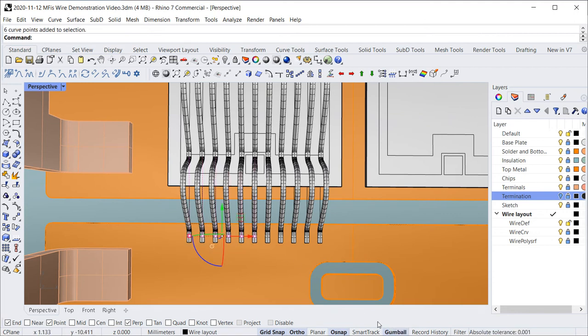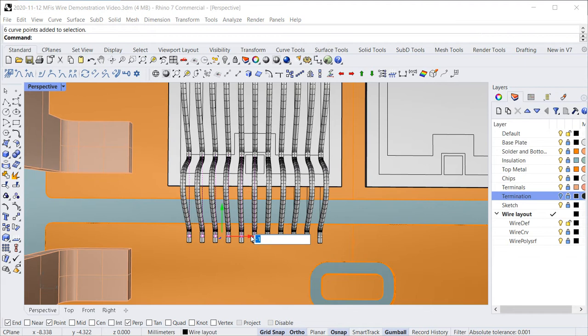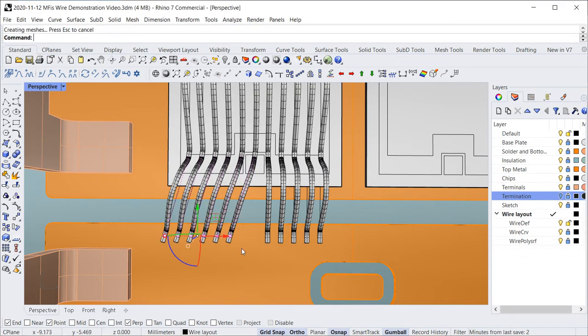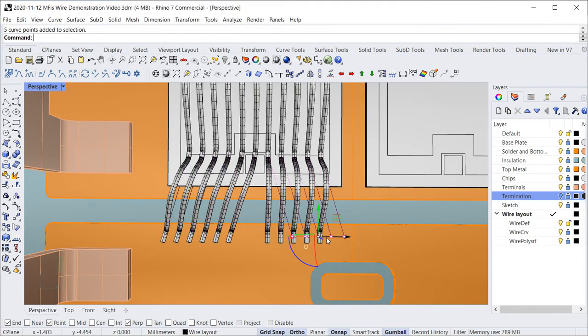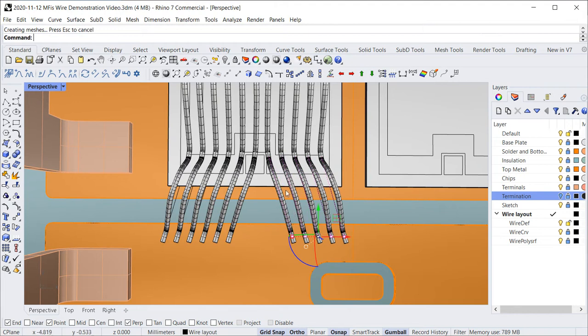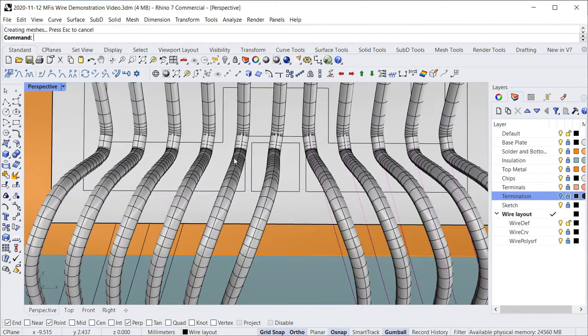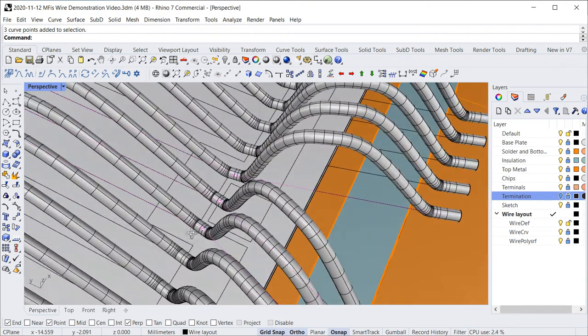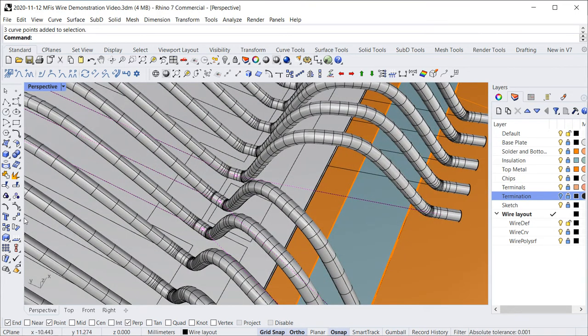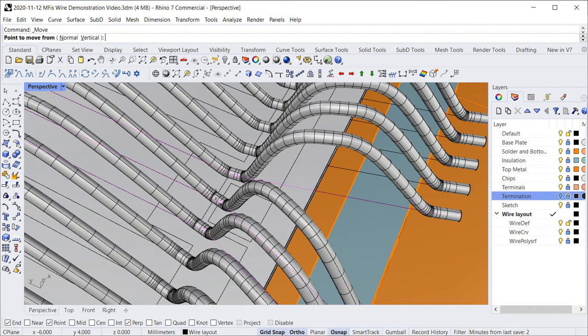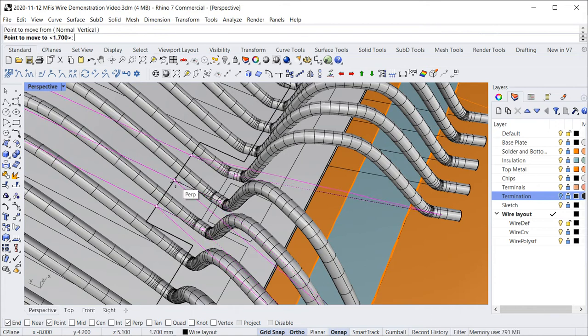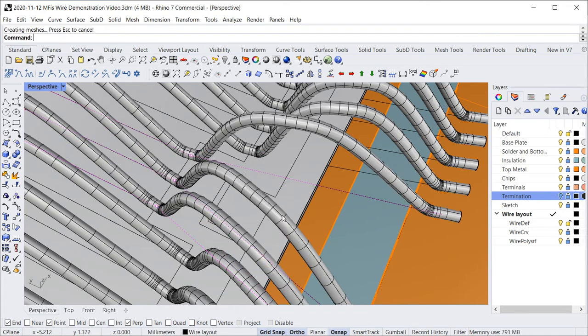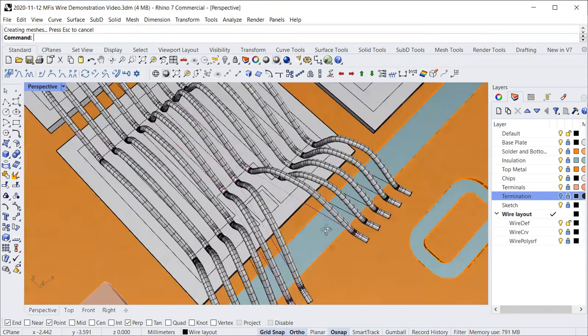With most CAD systems, you would be able to draw a bond wire when you are willing to invest some time. Typically, you would achieve that by creating a curve with some lines and arcs and sweeping a circular cross-section along the curve. But often in a wire layout, many wires have their individual geometry, and modeling the whole layout would be very time-consuming.